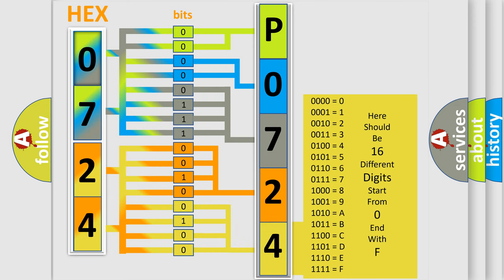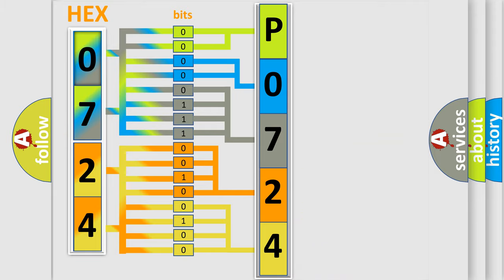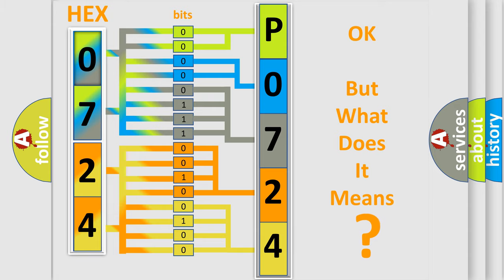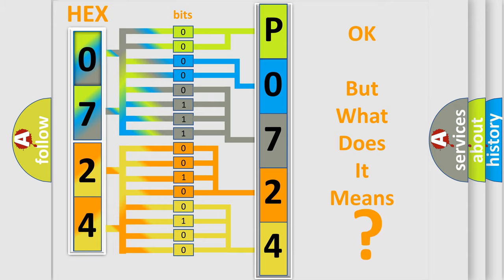We now know in what way the diagnostic tool translates the received information into a more comprehensible format. The number itself does not make sense to us if we cannot assign information about what it actually expresses.